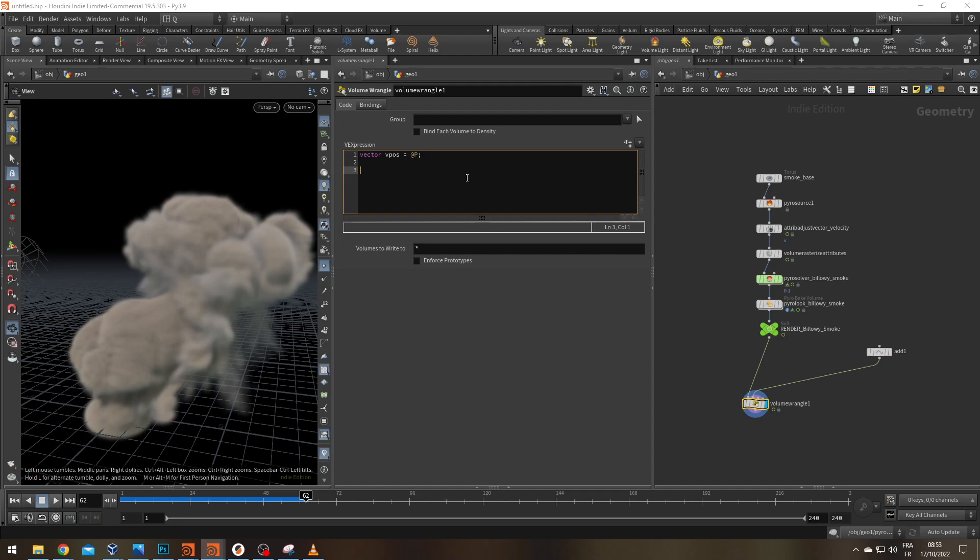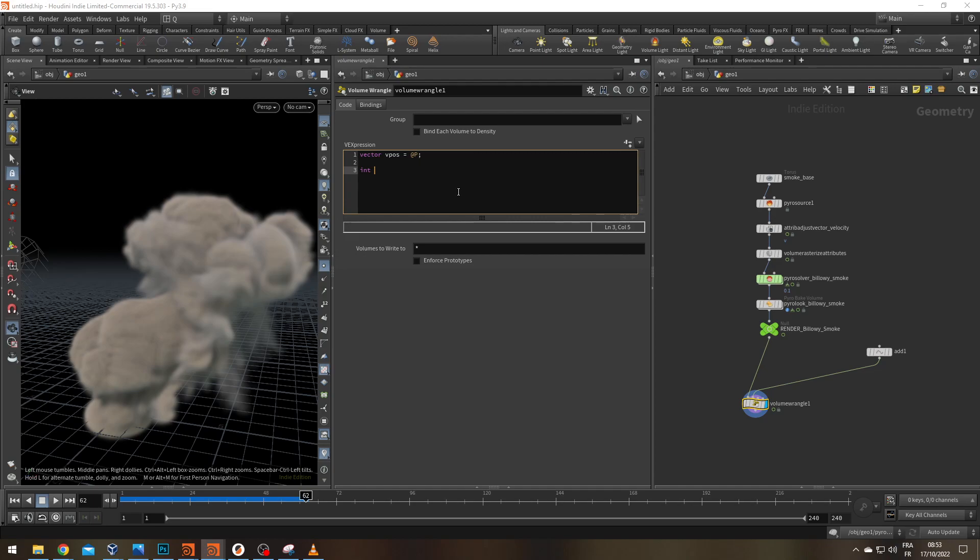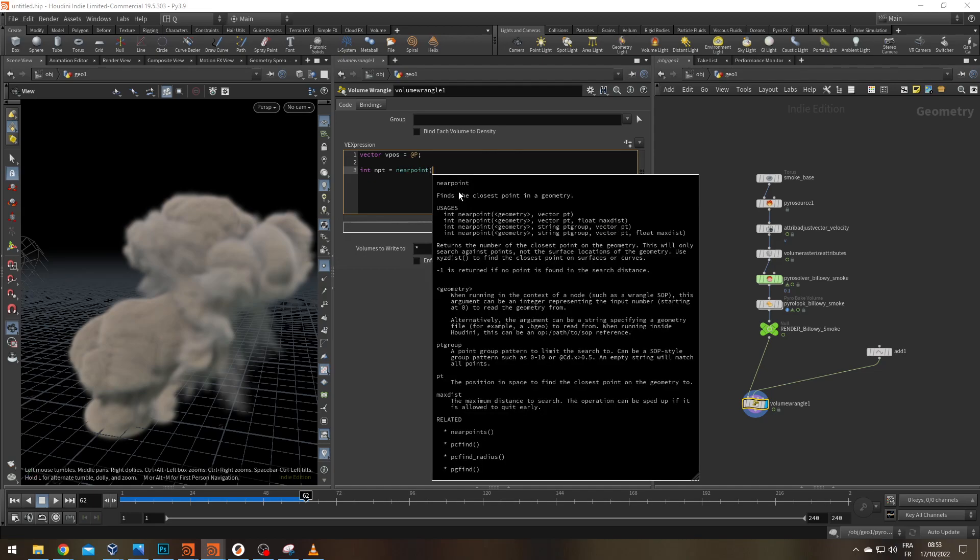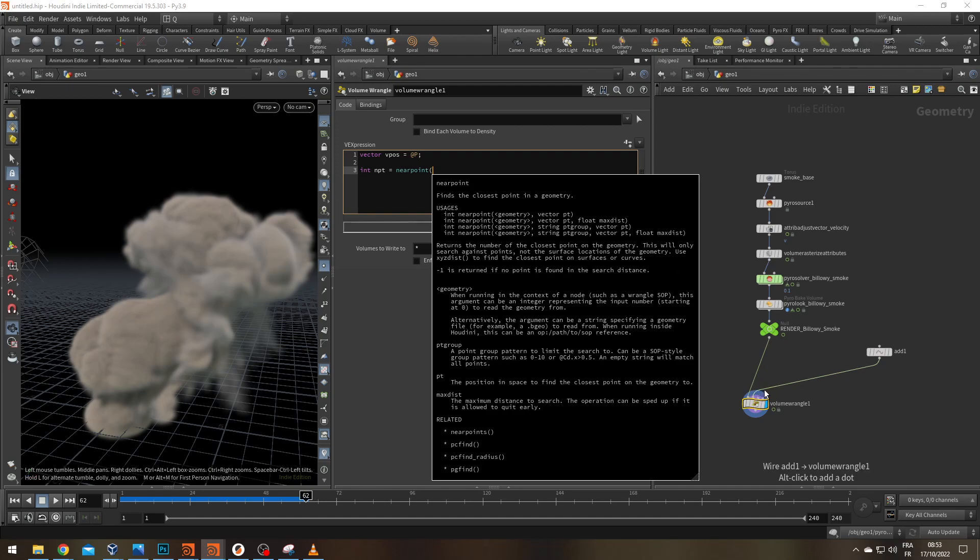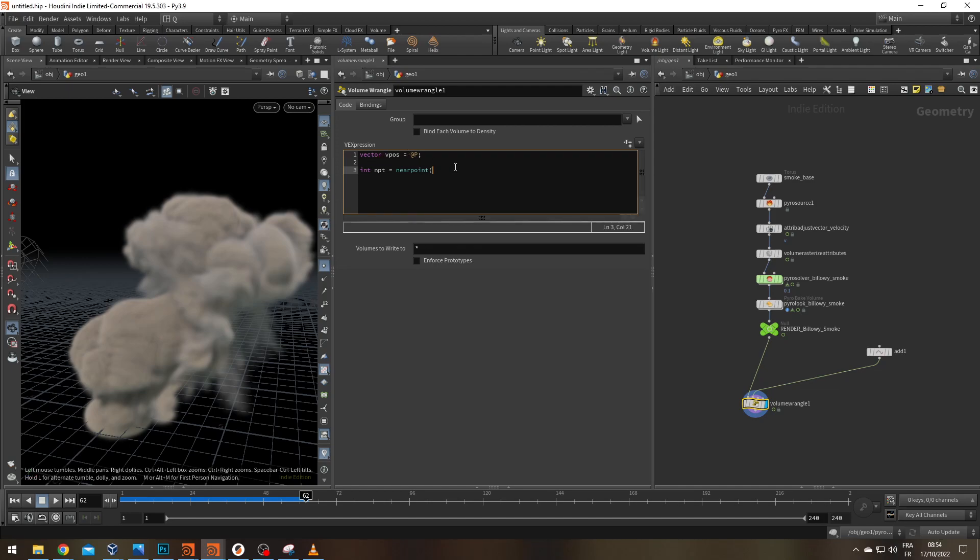Second one is a bit trickier. First, I need to find which point is the closest to my voxel. For this, I need to create an integer. I'm going to call it npt for near point. And we're going to use the nearpoint function. It's going to ask for two information. First, which geometry do I have to check? Well that's going to be my second input. So it's going to be number one. And from which vector should I check? What's the nearest point? It's going to be vpos. So one and vpos.